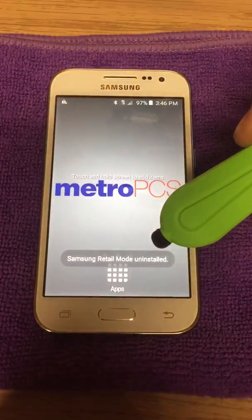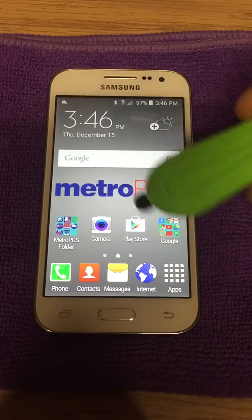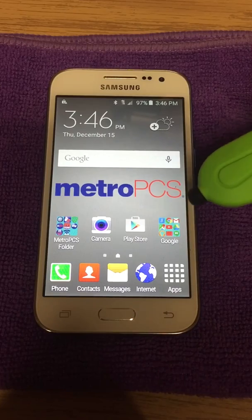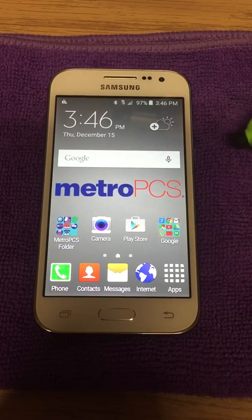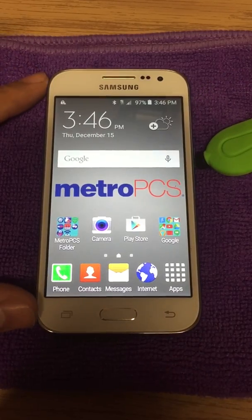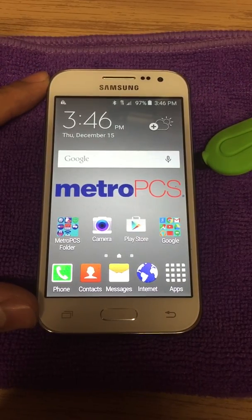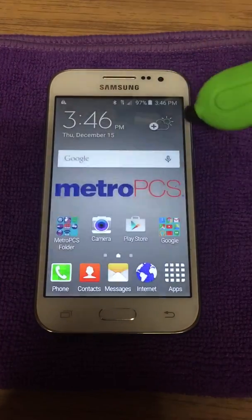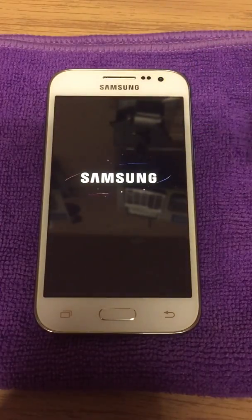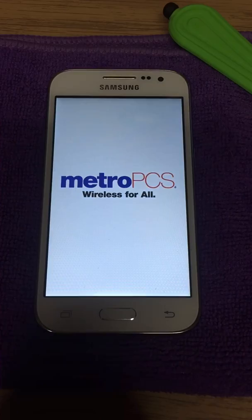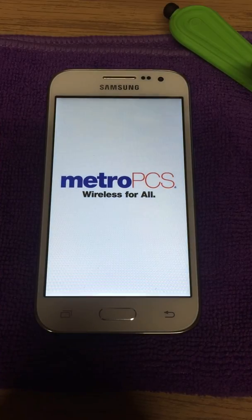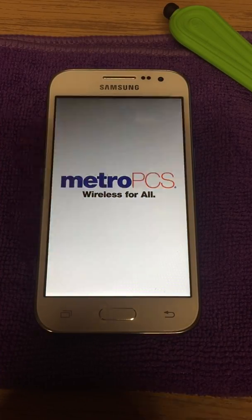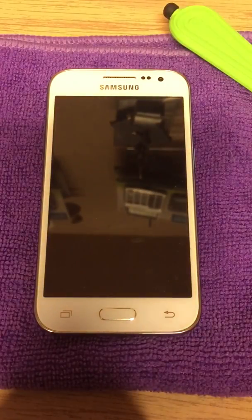Samsung Retail Mode has been uninstalled and you are brought back to the home screen. At this point, you want to power down the device and let it shut off all the way.